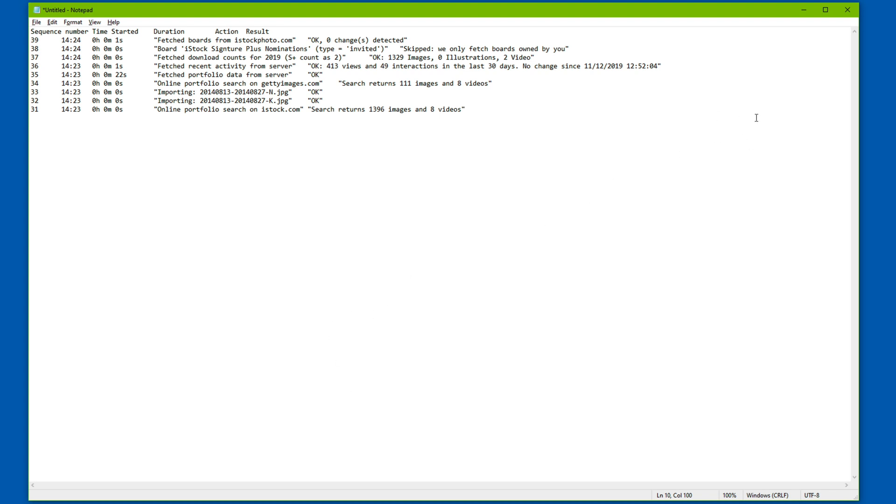That's it. We've seen three different ways to export information from DeepMeta. I hope you found this useful. If you did, please hit subscribe and you will be notified of new videos in this series. Thank you.